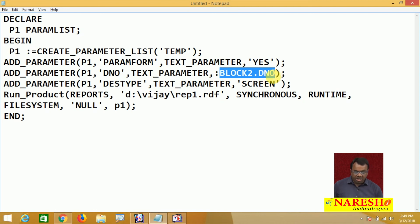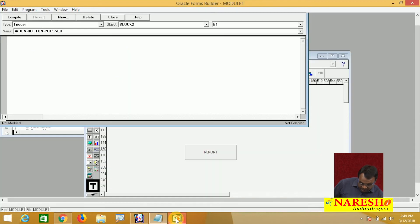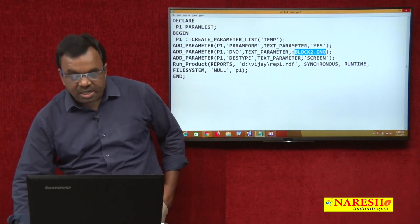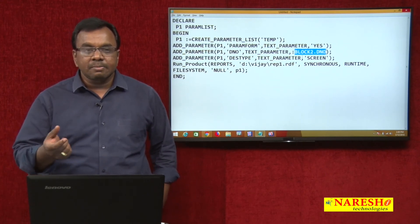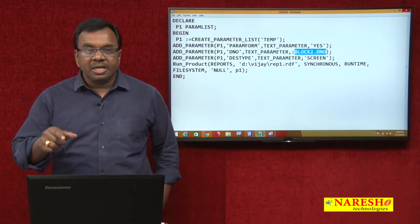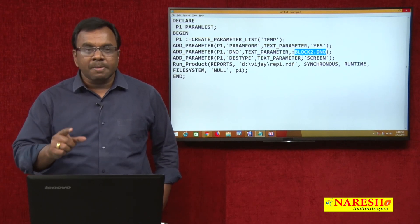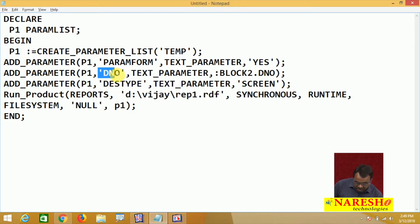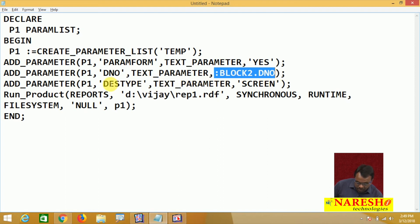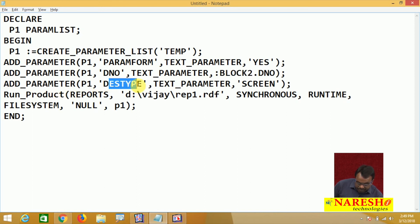What is :BLOCK2.DNO? The block name is BLOCK2. This BLOCK2 contains one text item whose name is DNO. In the text item you enter some department number. Whatever department number you entered, I want to pass that value from the form to the report. So the parameter name is DNO, type is text parameter, and the value is :BLOCK2.DNO. Another ADD_PARAMETER call sets the destination type — text parameter — and destination to screen.